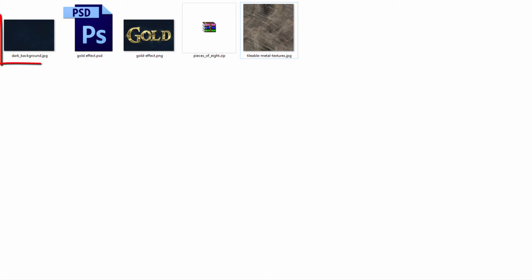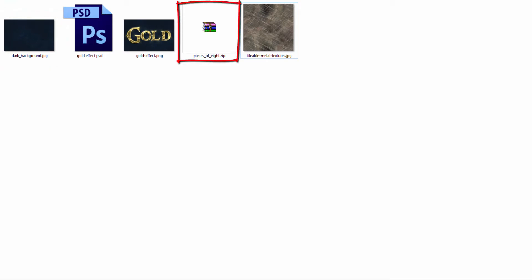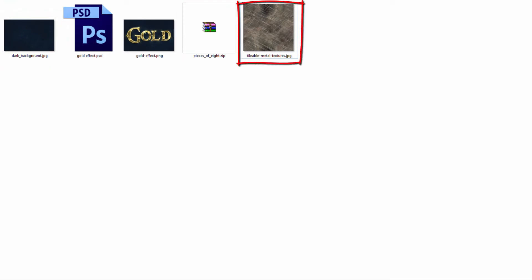The following assets were used during the production of this tutorial: dark background.jpg, Pieces of 8 font family, and tileable metal textures.jpg.